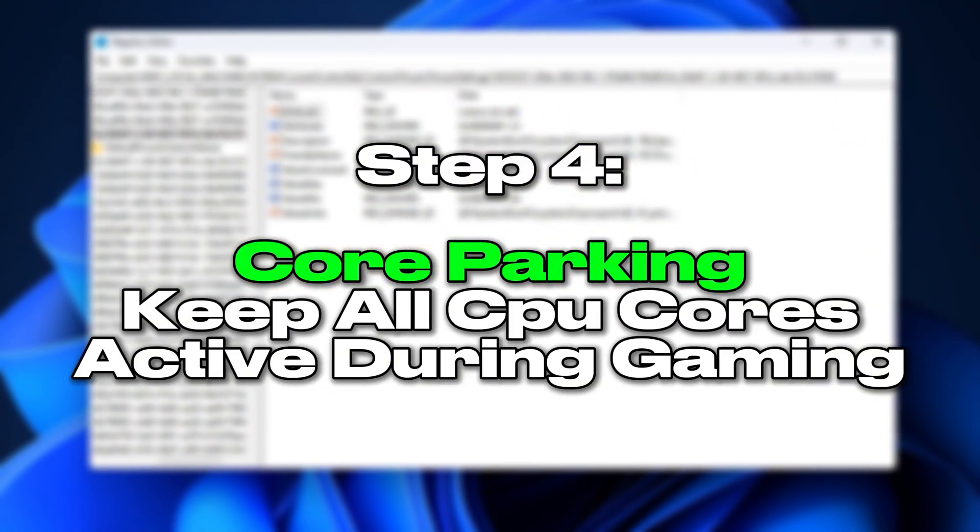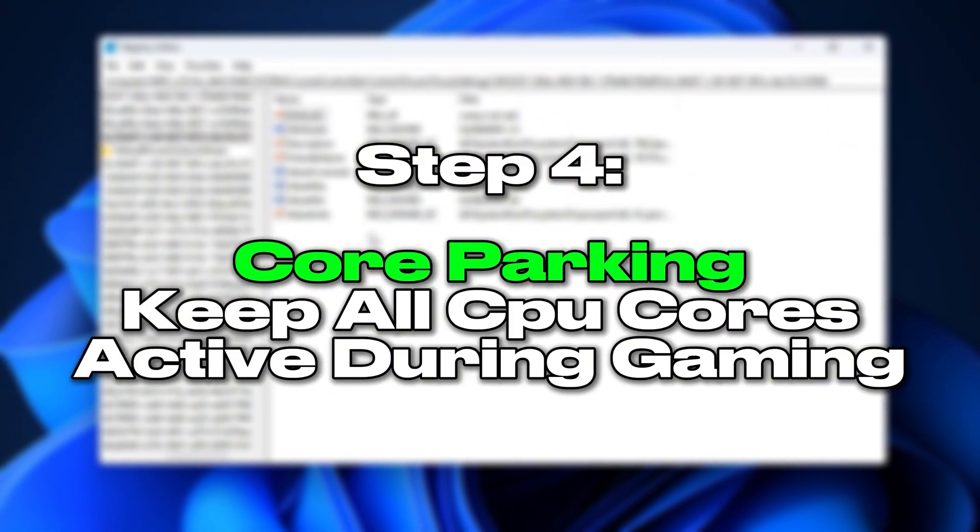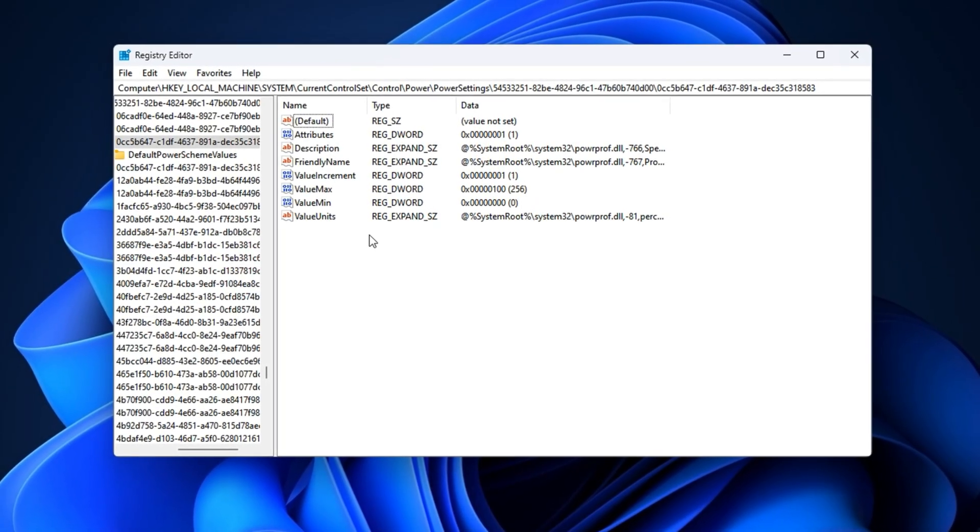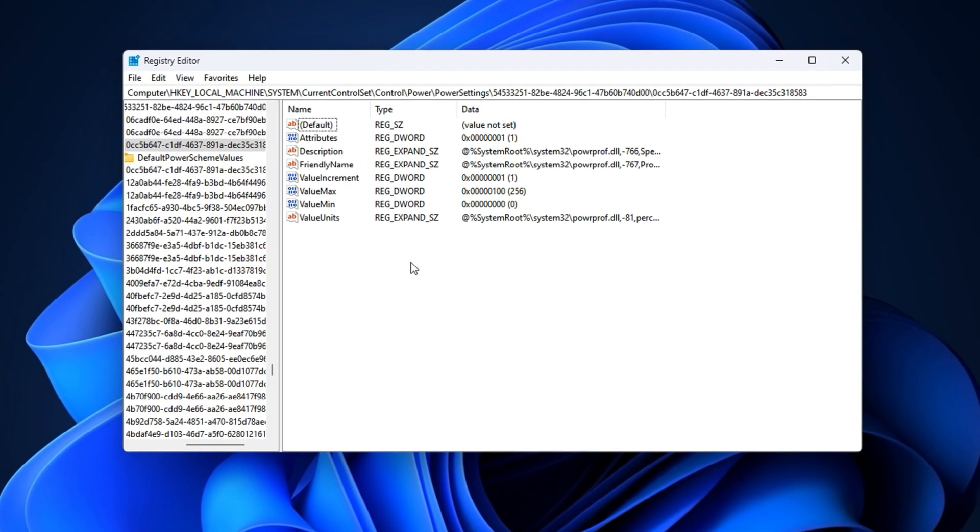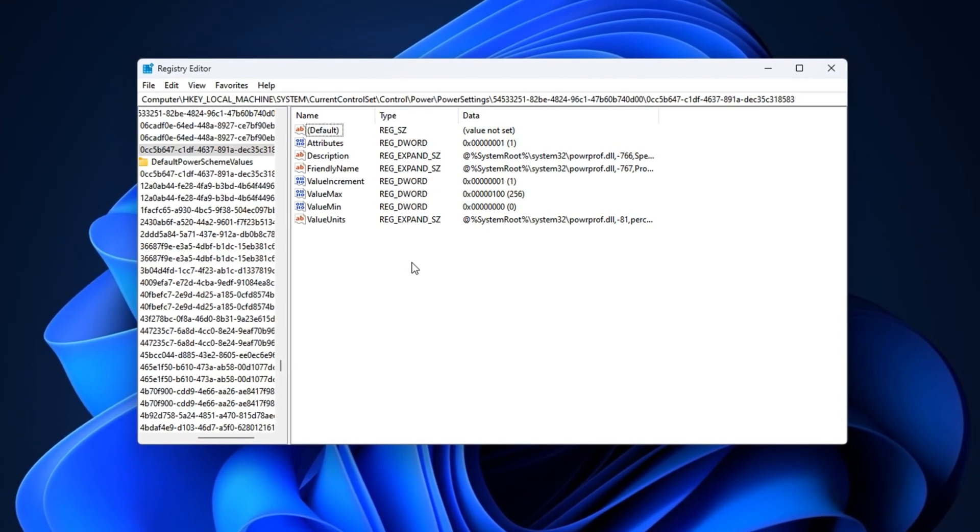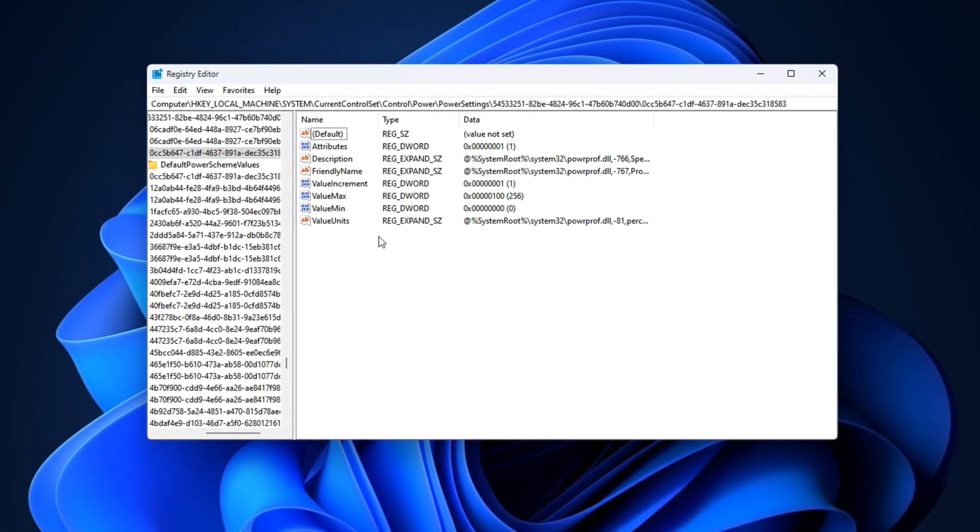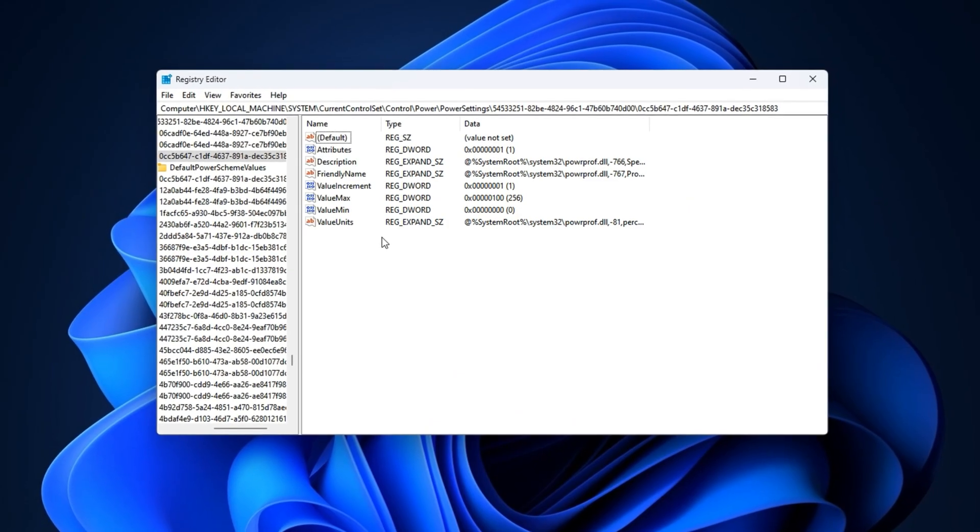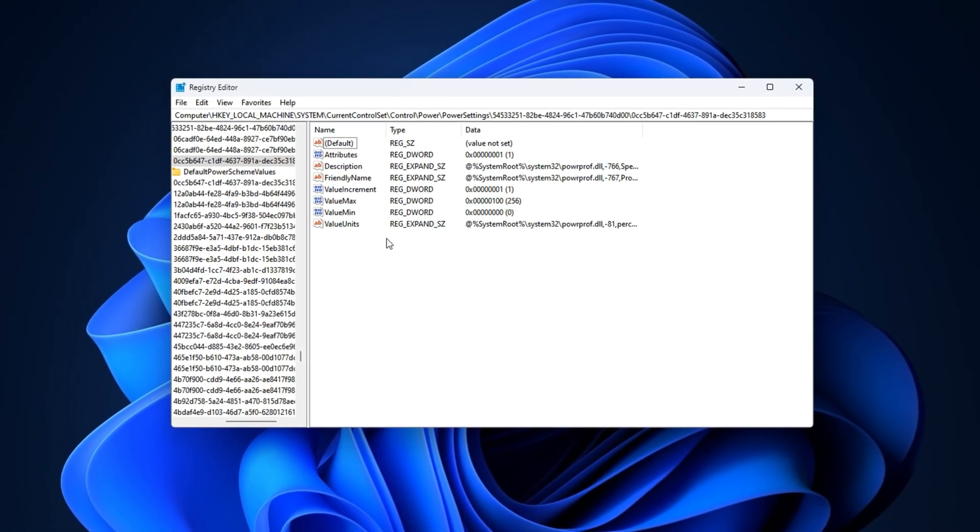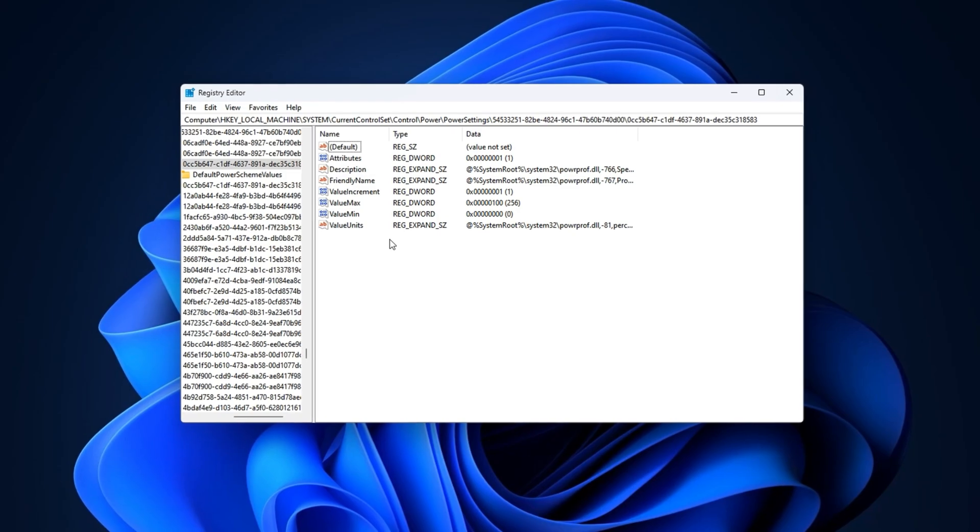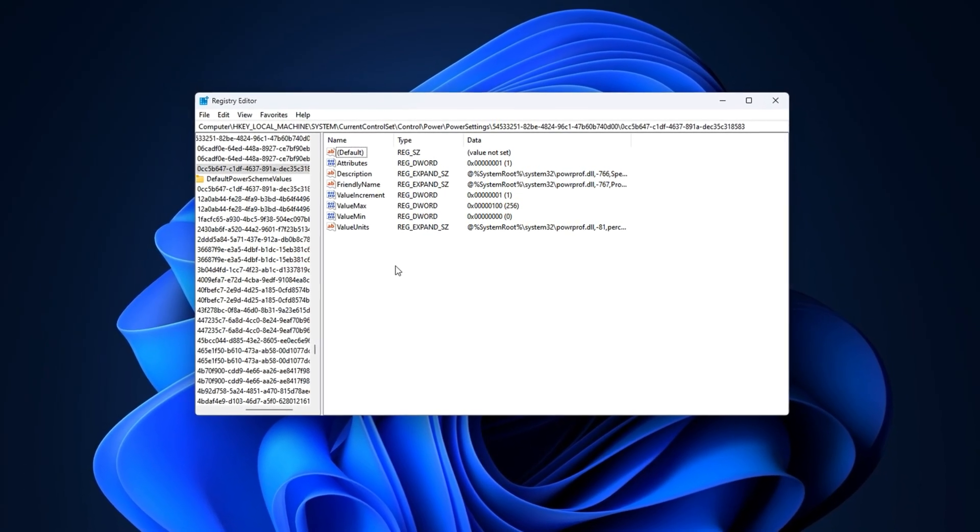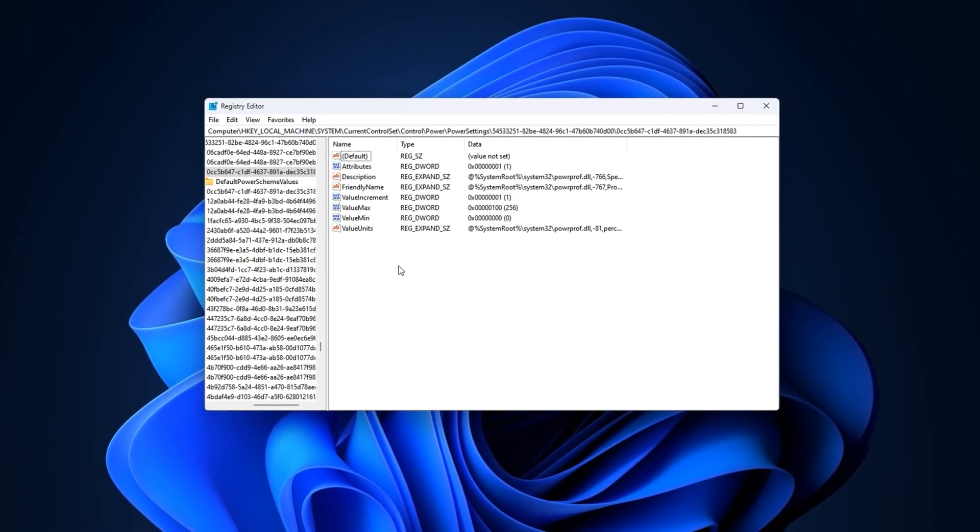Step 4: Core Parking - Keep all CPU cores active during gaming. This step is about disabling a hidden power saving feature that actually harms gaming. Windows uses something called Core Parking to turn off unused CPU cores, which is great for saving battery, but in gaming, it can cause inconsistent performance and sudden drops in FPS. We'll unlock and prepare the settings so that your system keeps all cores active while gaming.